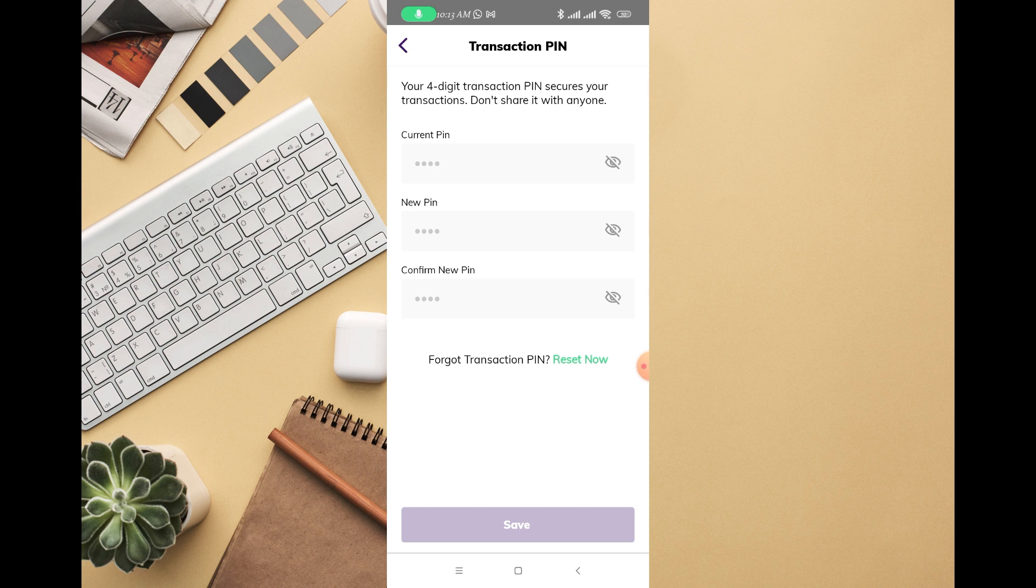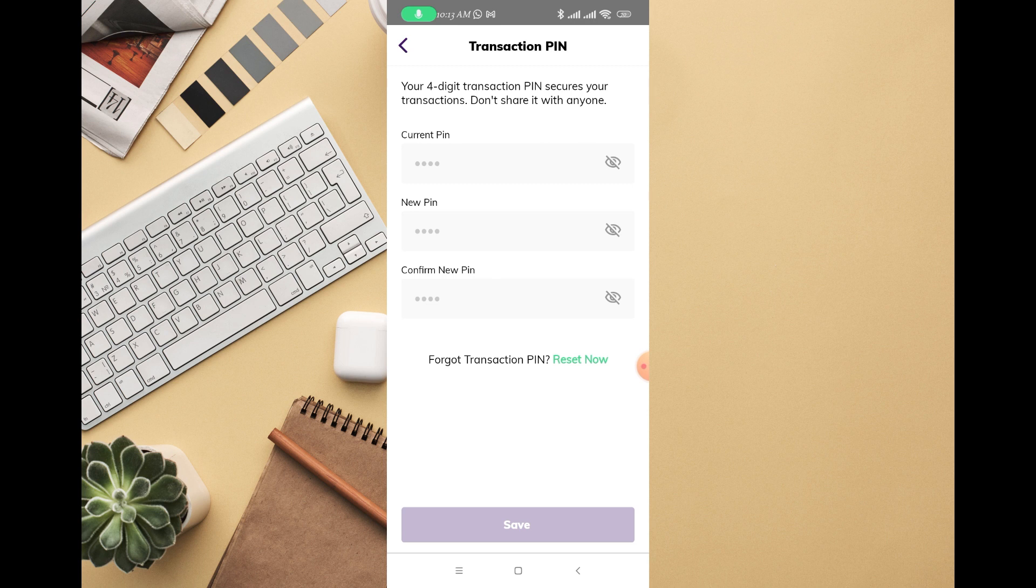If I want to change my transaction PIN right there, you can see I can input the current PIN, new PIN, and new PIN again. You can also reset your transaction PIN from there. You can see reset now.